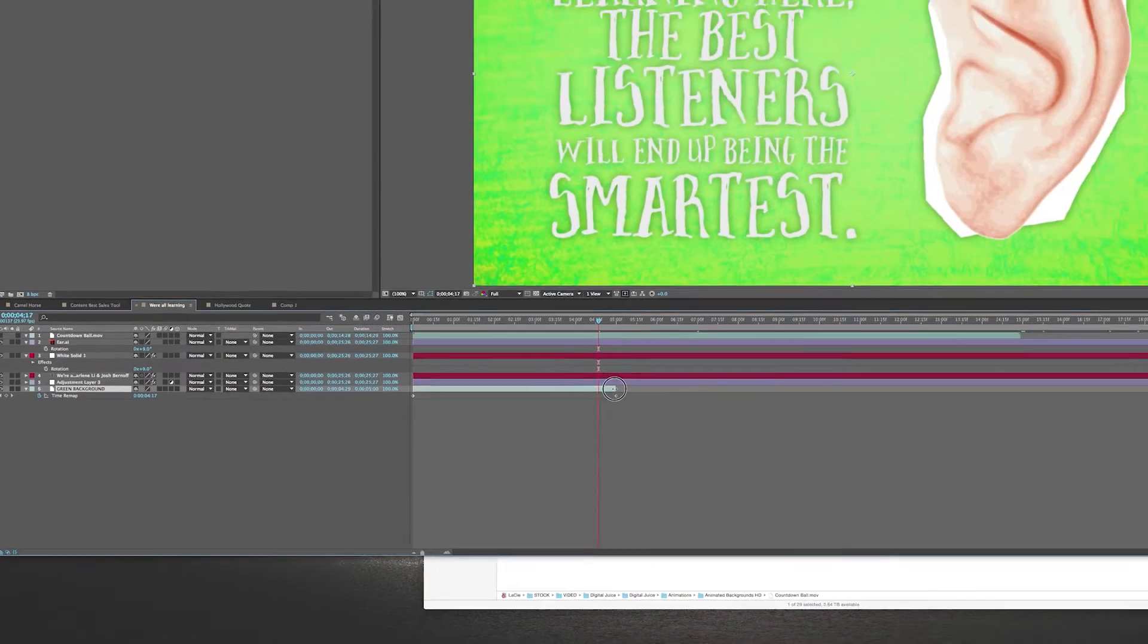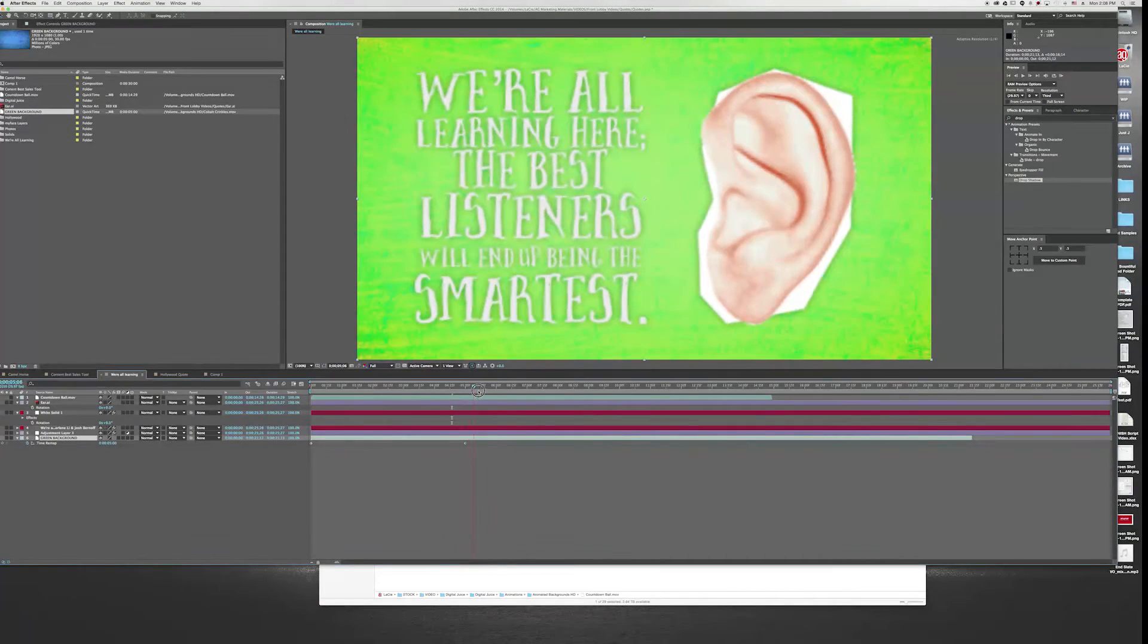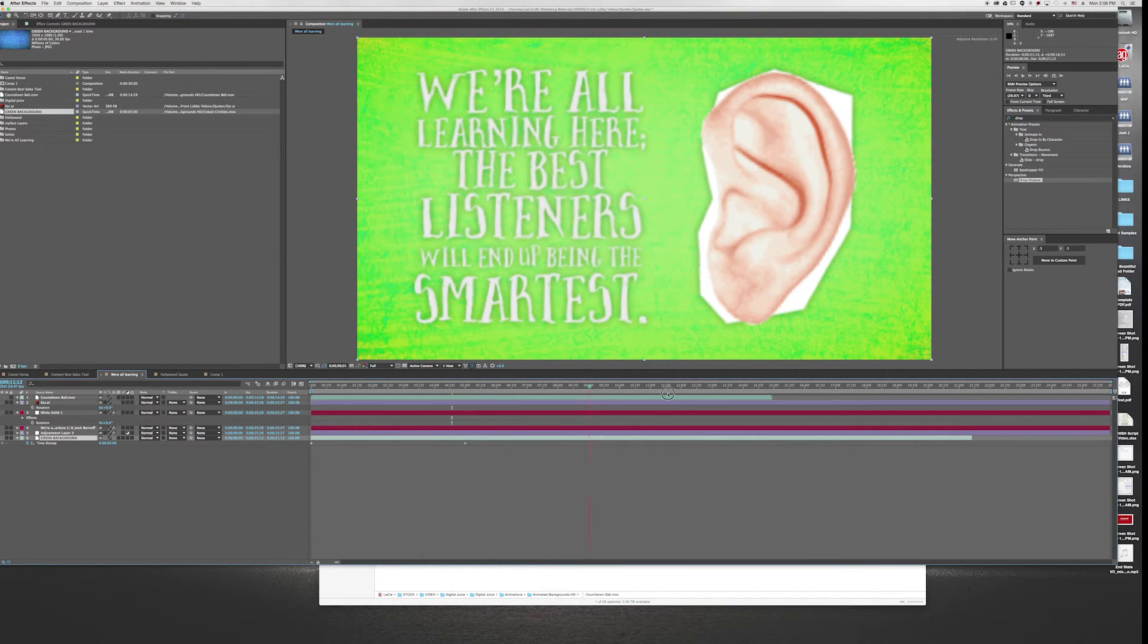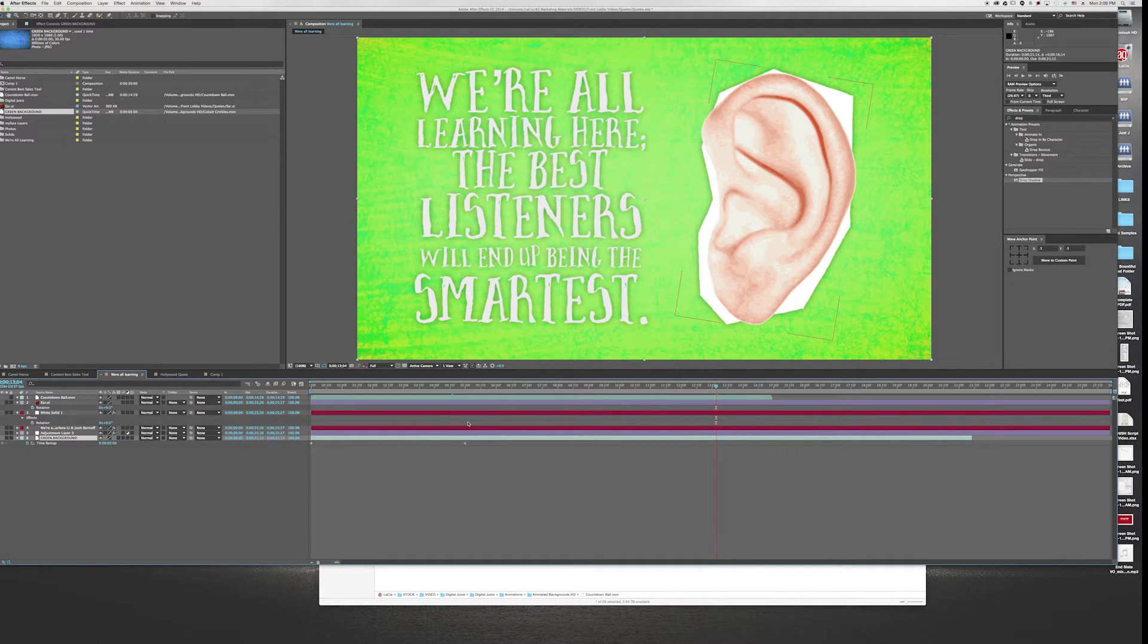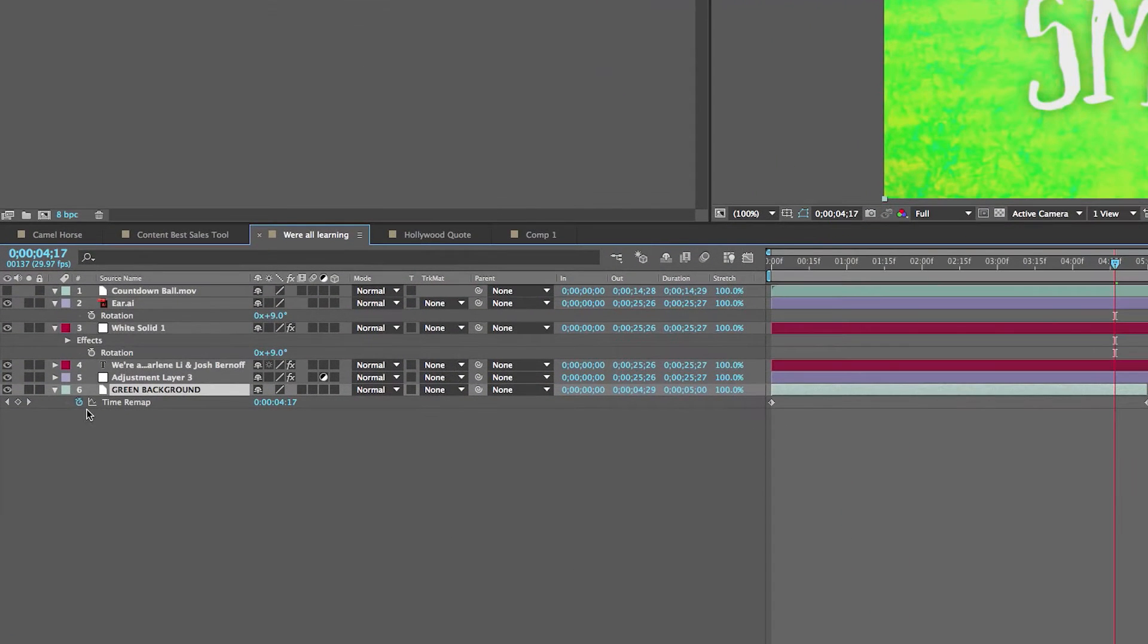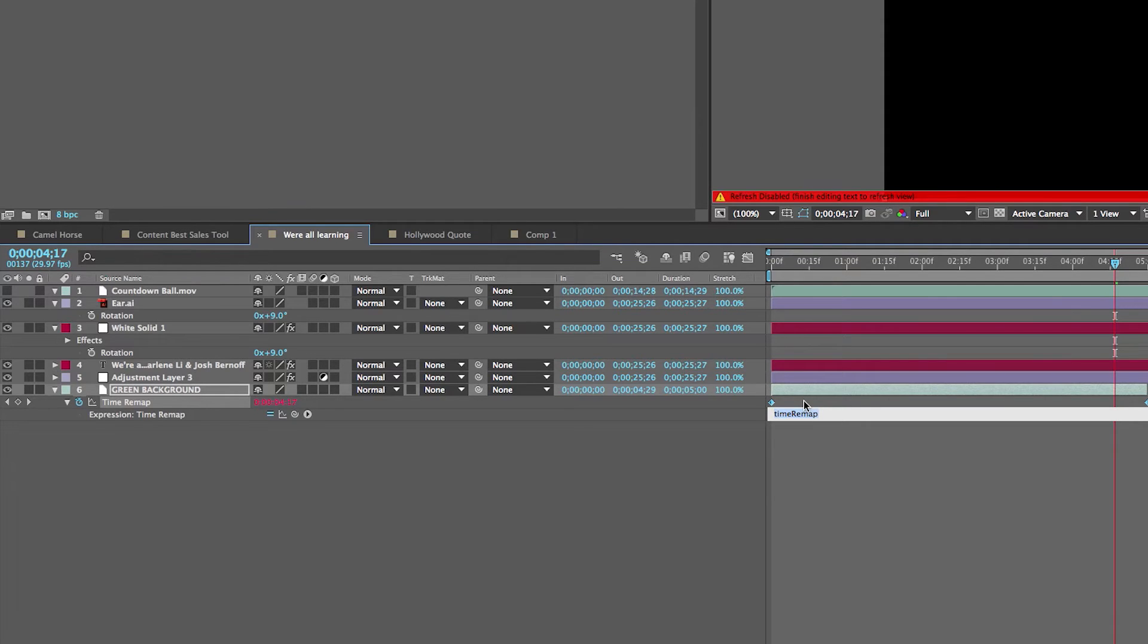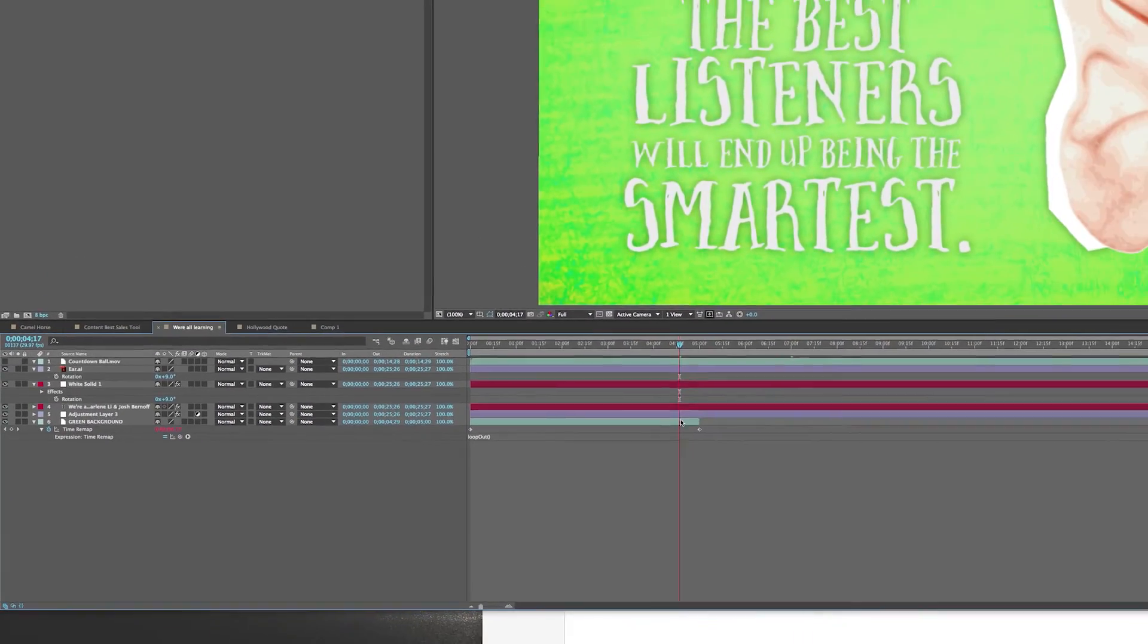Now I can pull the clip out even further. But what happens is if I go past this point, the very last frame of that clip is just extended. That's what all of this extra is - just that very last part. We don't want that, we want it to actually loop. If you option or alt click on the stopwatch, it'll bring up the place to write in your expressions. You'll write in loop, capital O-U-T, for loop out, and then parentheses. Then click away from that.